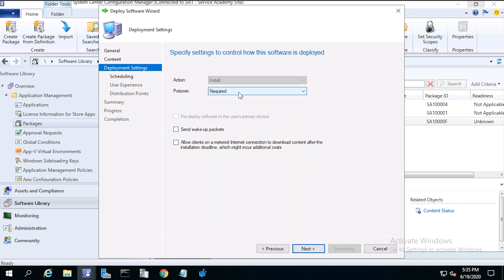For purpose, we'll choose required. This will automatically install the program.